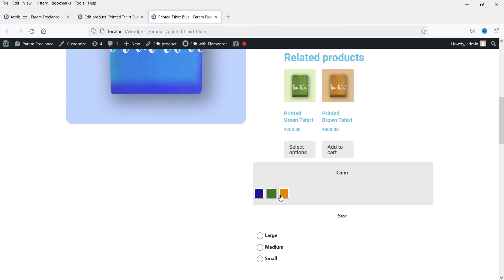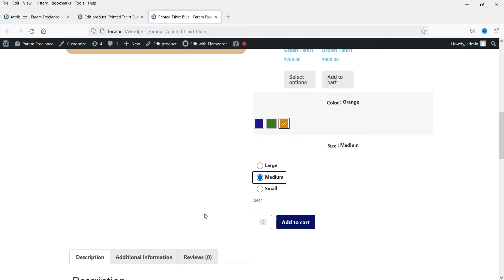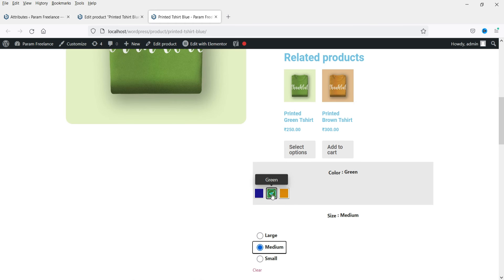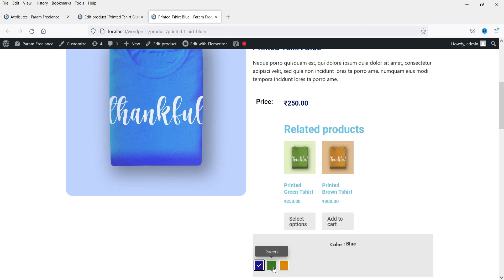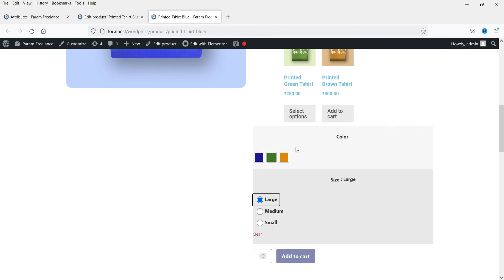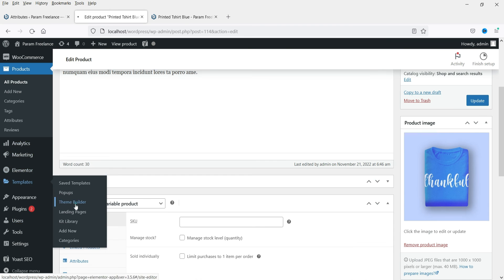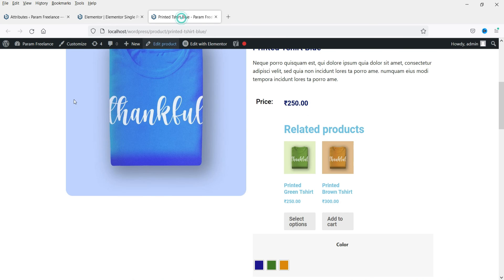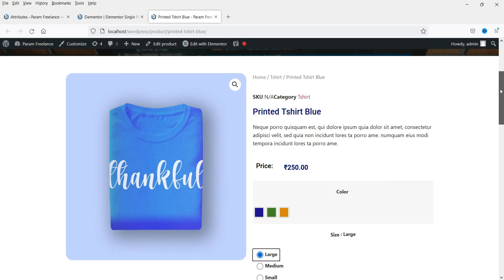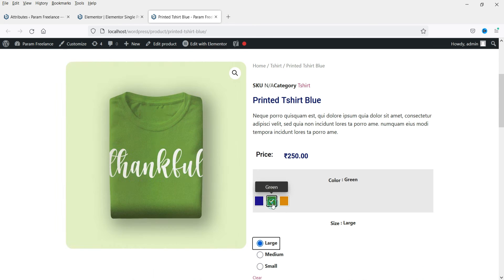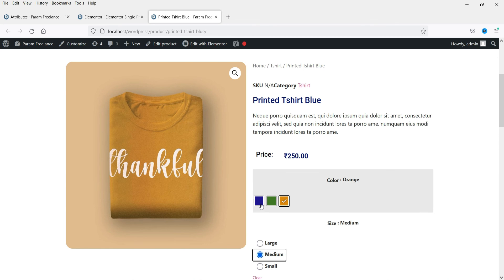Let's go back to the product and refresh it. Now instead of a drop-down you will see the different colors displayed as swatches. If I change it to green, you will see the green color. The size is now shown as radio buttons. I have also removed the related products section. Now the variation swatches display properly.